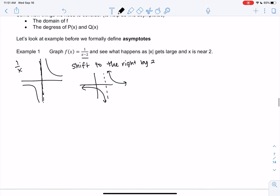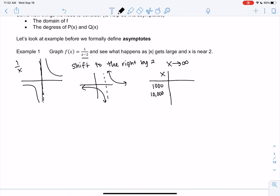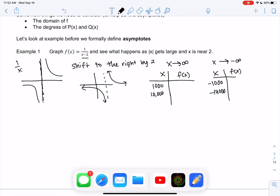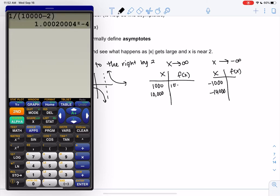What happens as x gets really large? I'm using absolute value because 'large' could mean going to positive infinity or negative infinity — so really big numbers like 1,000 or 10,000, or really big negative numbers like negative 1,000 or negative 10,000. Let's see what the function is doing. If we compute 1 over (10,000 minus 2), we get 1e-4, which is 0.0001 — really small numbers.